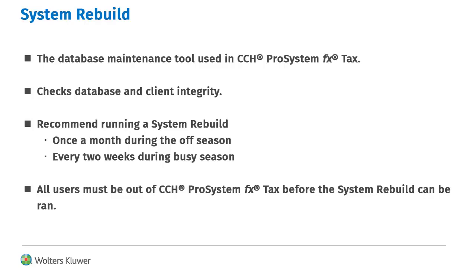It checks the integrity of your database and client files. We recommend running a System Rebuild once a month during the off-season and every two weeks during busy season.